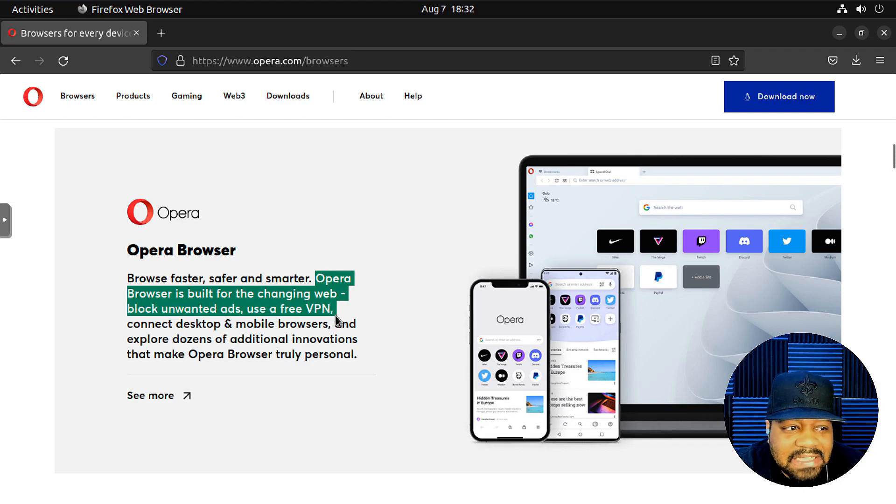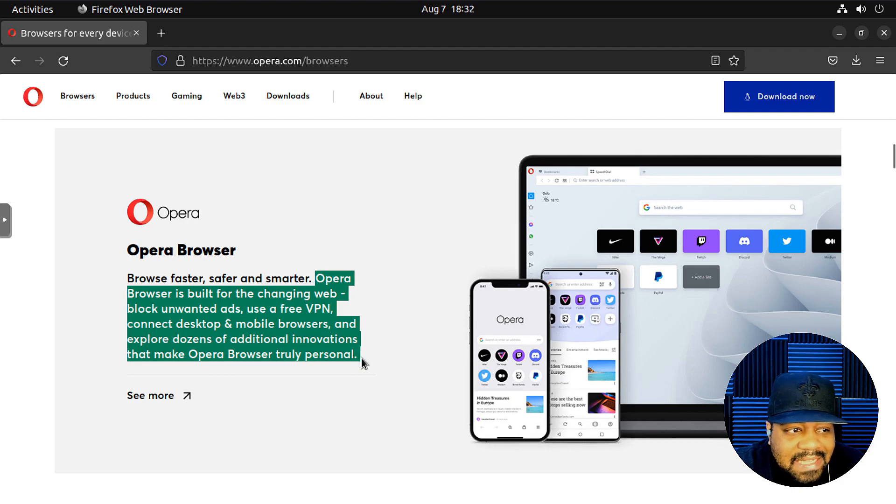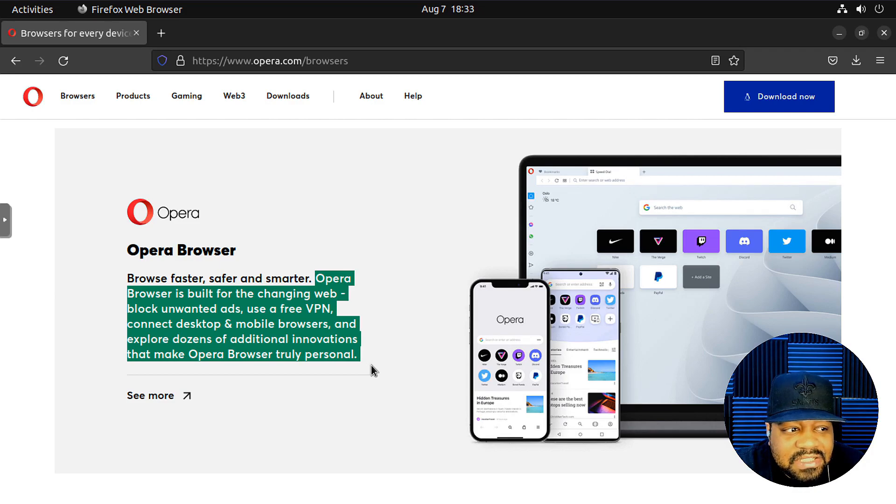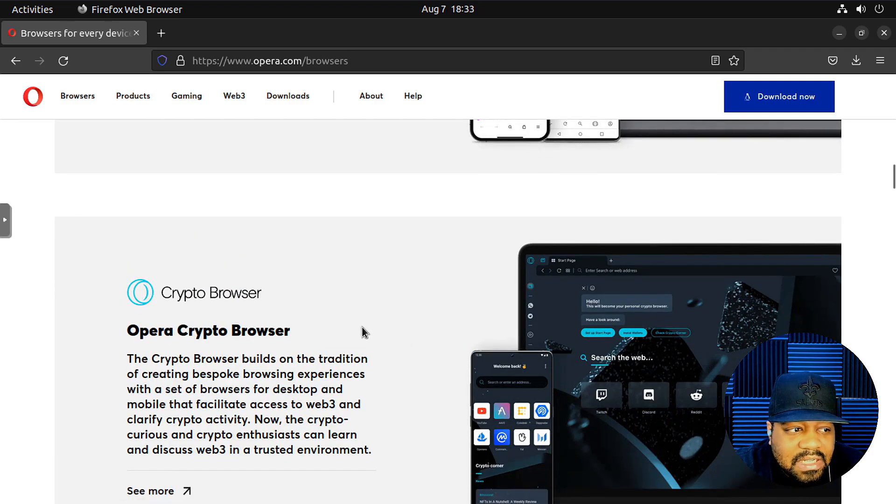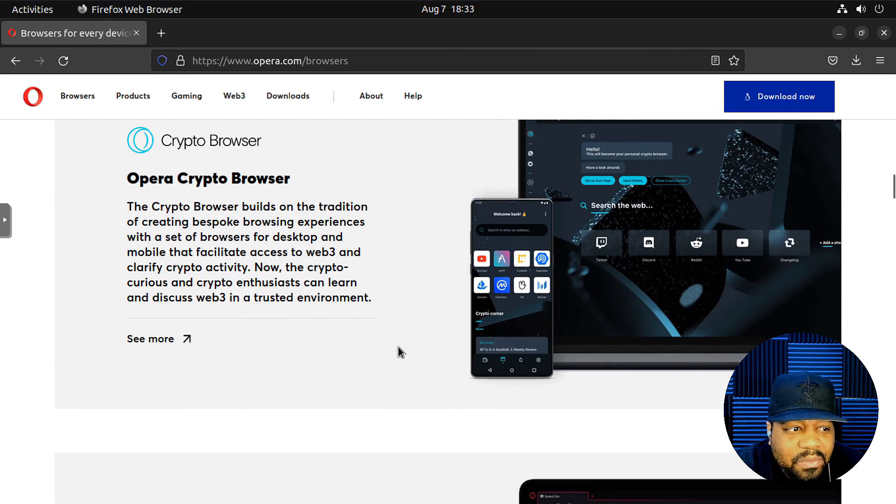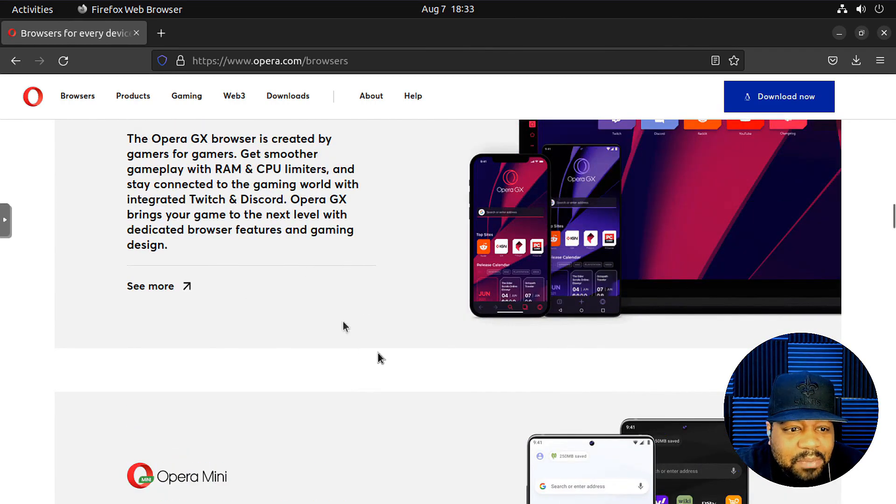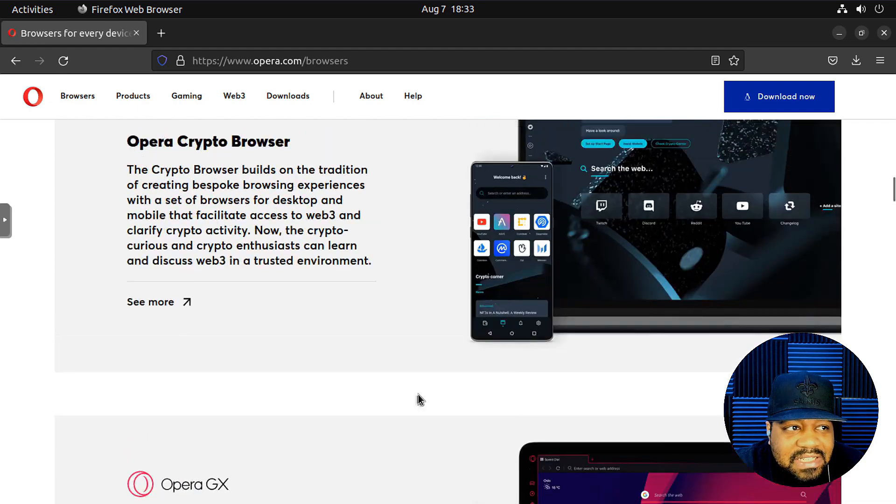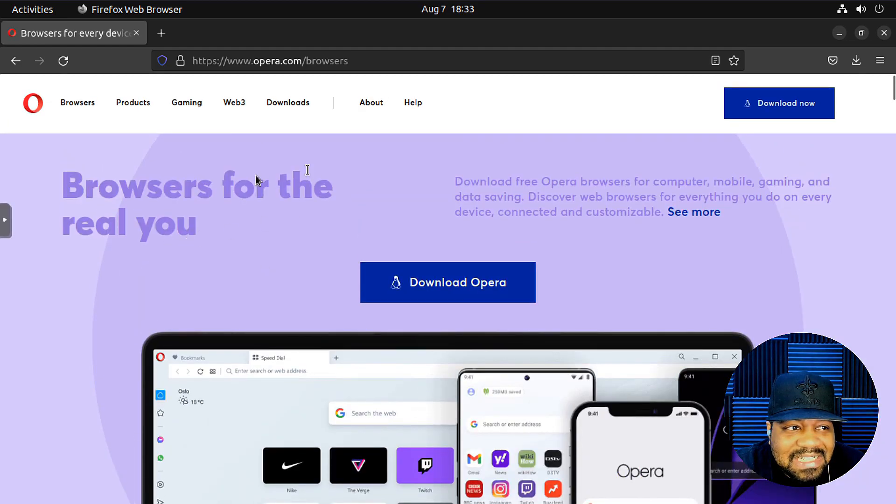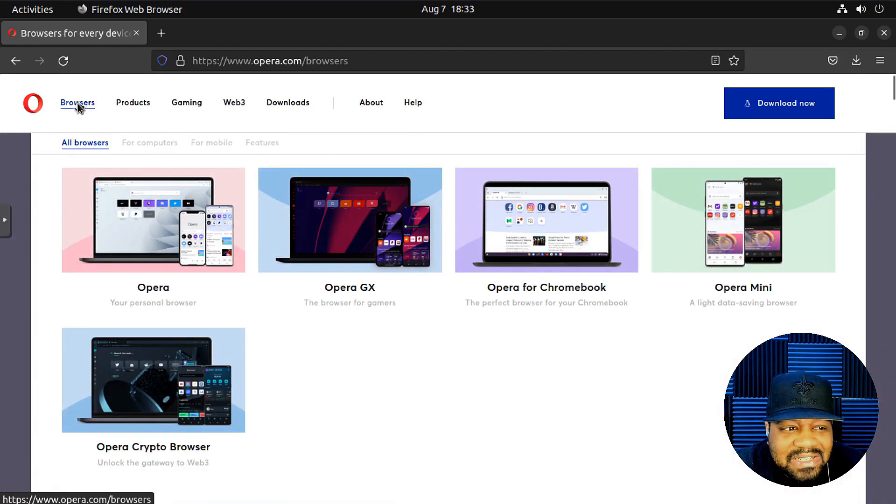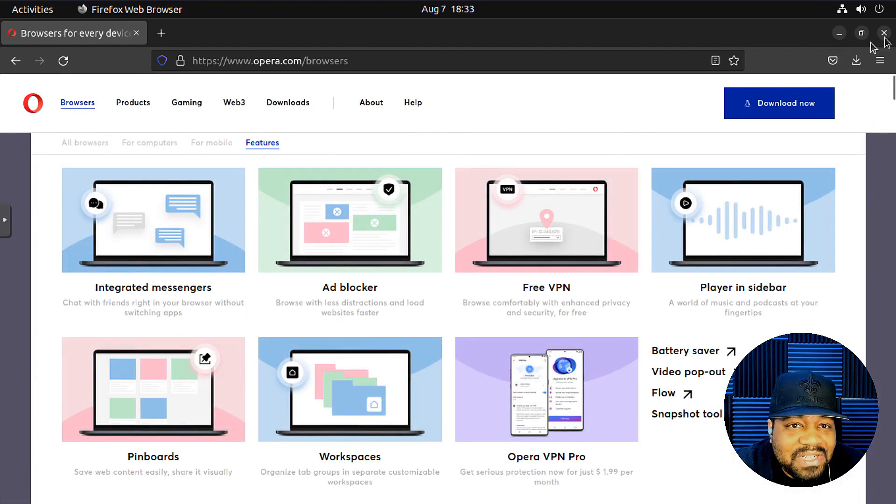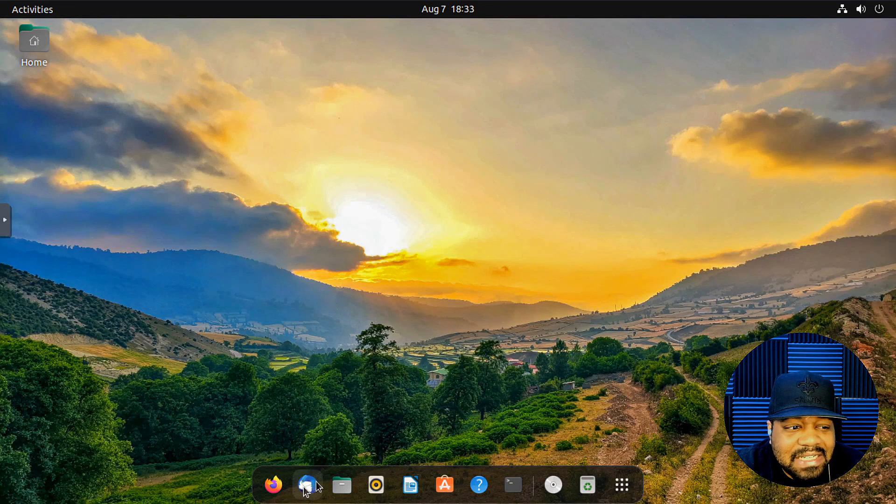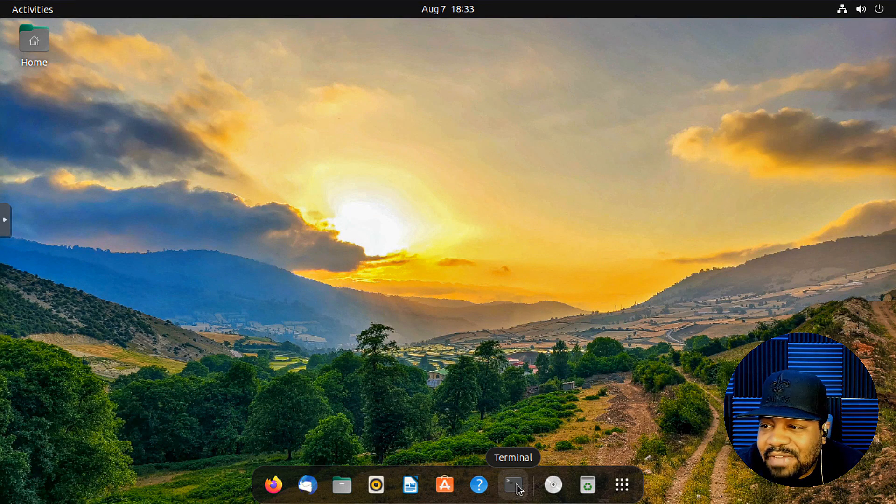But Opera browser is built for changing the web, block unwanted ads, use free VPNs, connect desktop and mobile browser, and explore dozens of additional innovations that make Opera browser truly personal. You can have a crypto wallet, Opera Mini for your phone. It has pretty much everything you can think of, web 3.0. All that stuff is there. So let's go down and close the browser and let me show you guys how to install it.